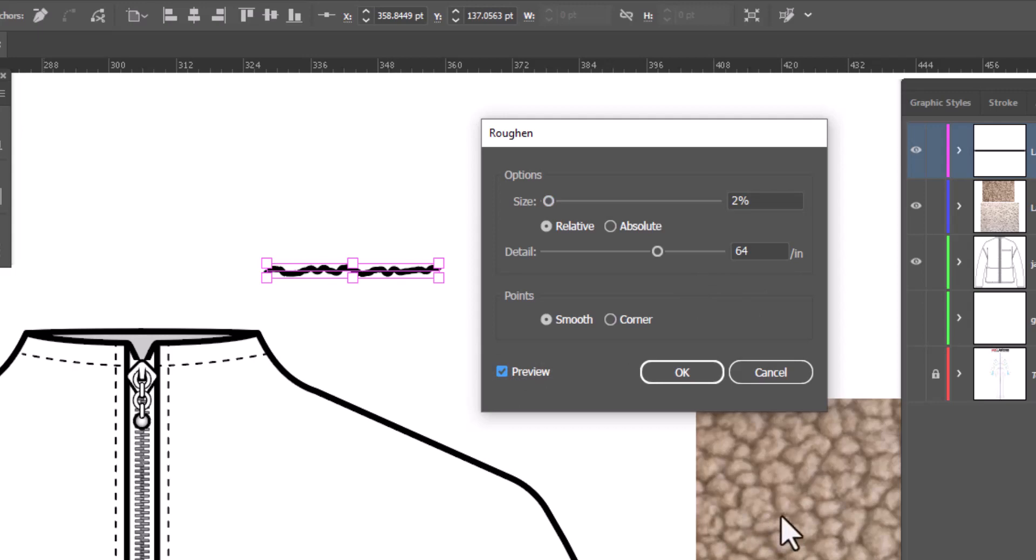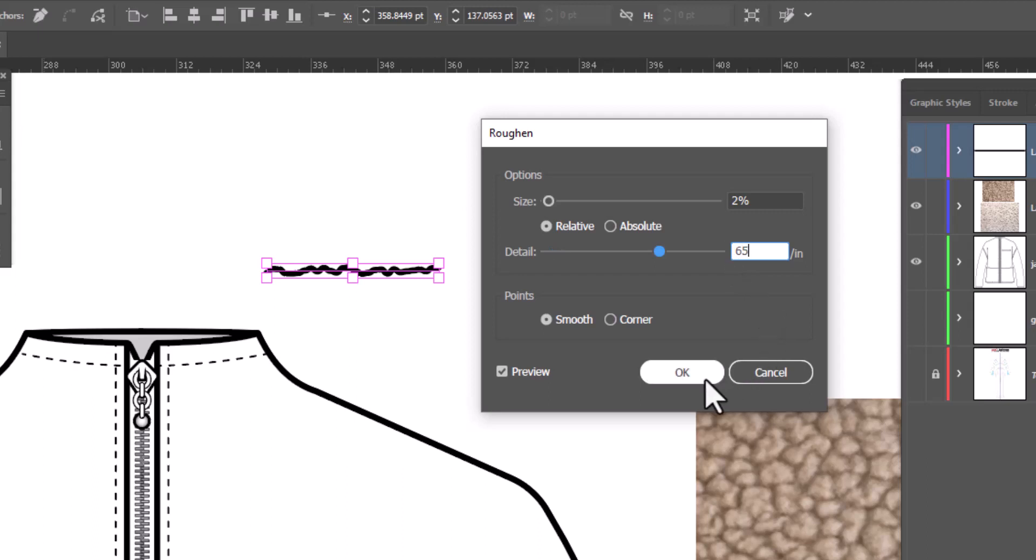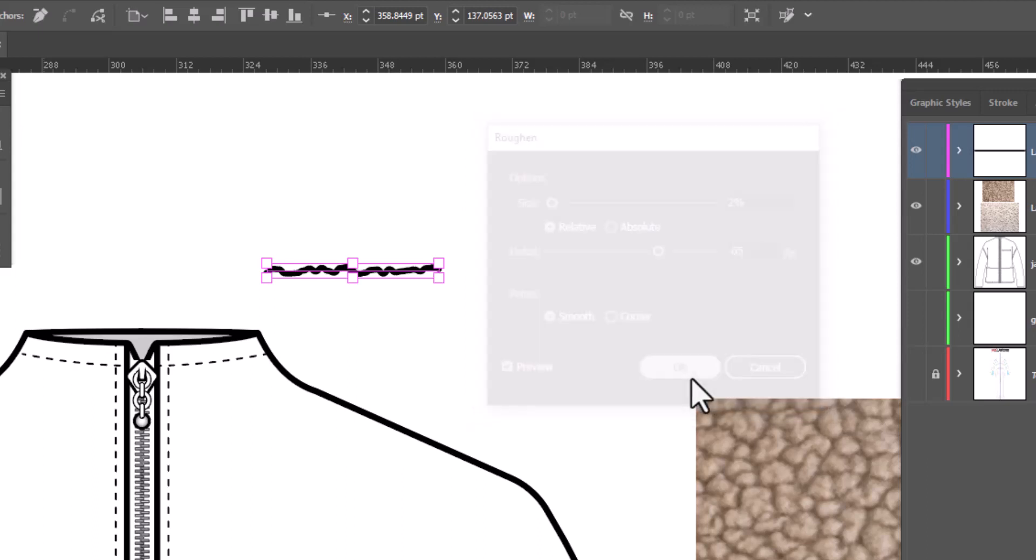Shearling is a pretty low pile fabric, so we don't want it to be too rough. I think this will work, so let's just change it. I always prefer it to be an odd number, so I'm going to change this to 65 and click OK.